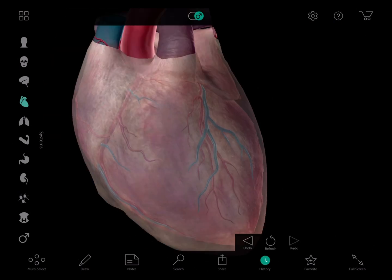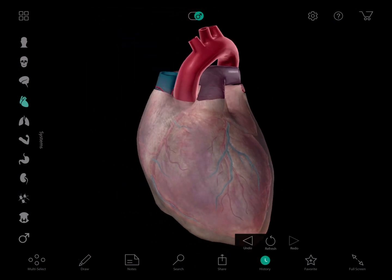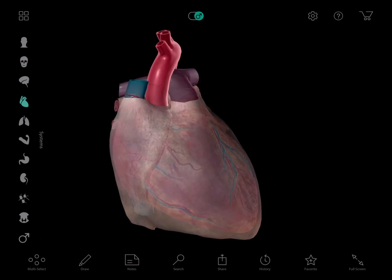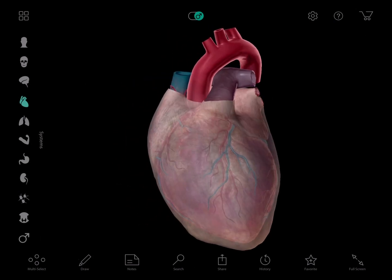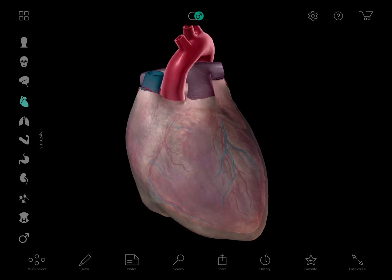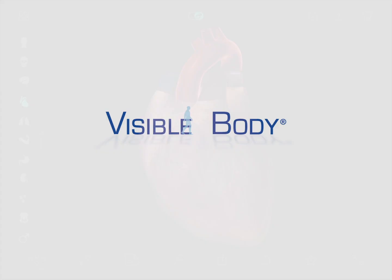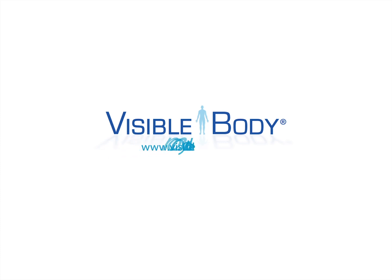And there you have it — the human heart in a nutshell. Using the history button, I am going to go back to our original view. Here we have it: a beautiful human heart. I hope you enjoyed this. Once again, my name is Courtney, I'm on the team here with Visible Body, and thanks for joining me. If you want to learn more, feel free to visit us at www.visiblebody.com.